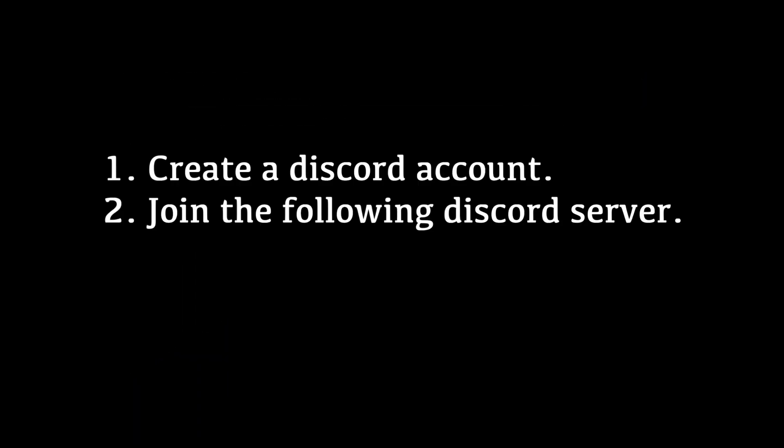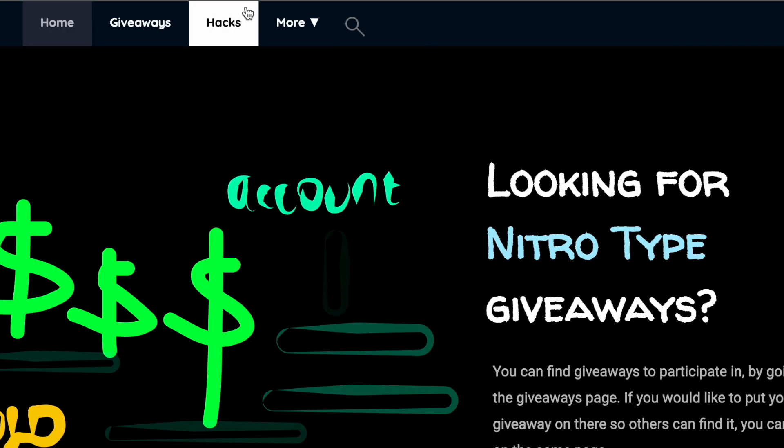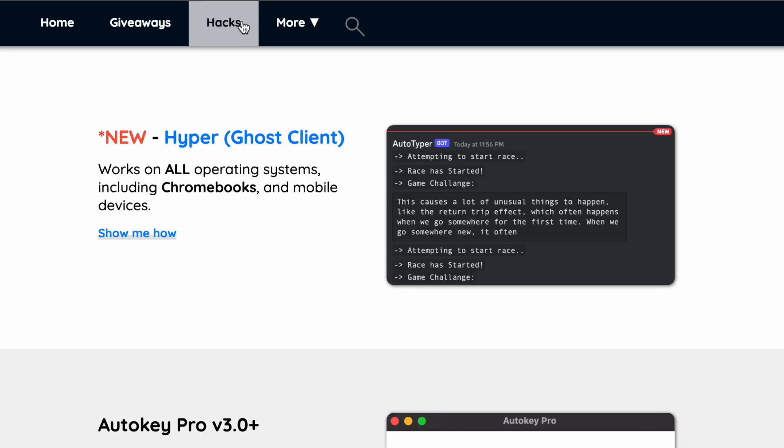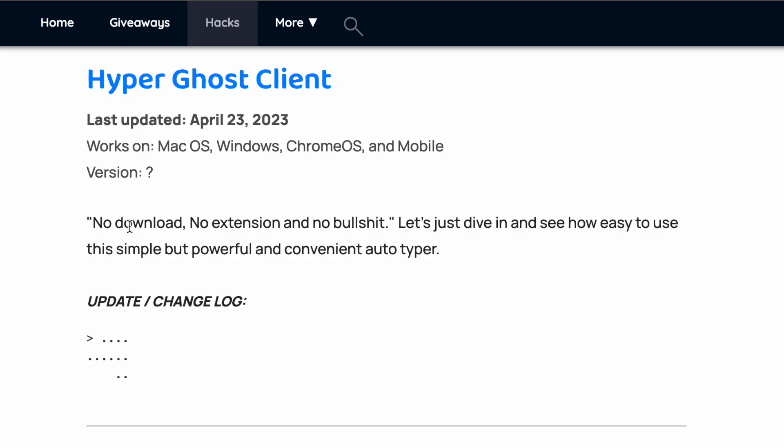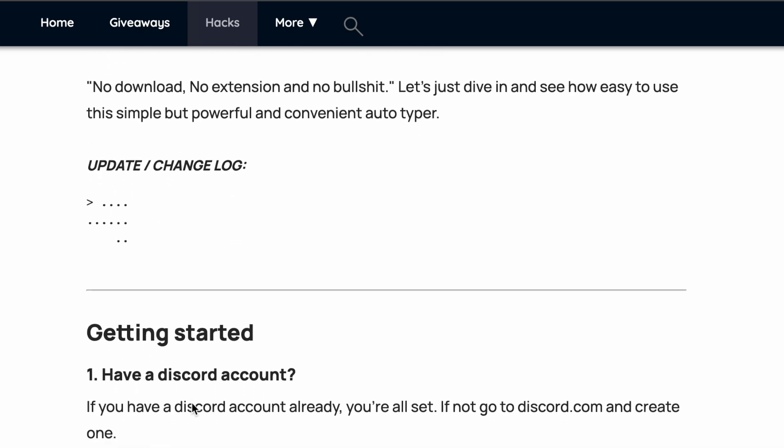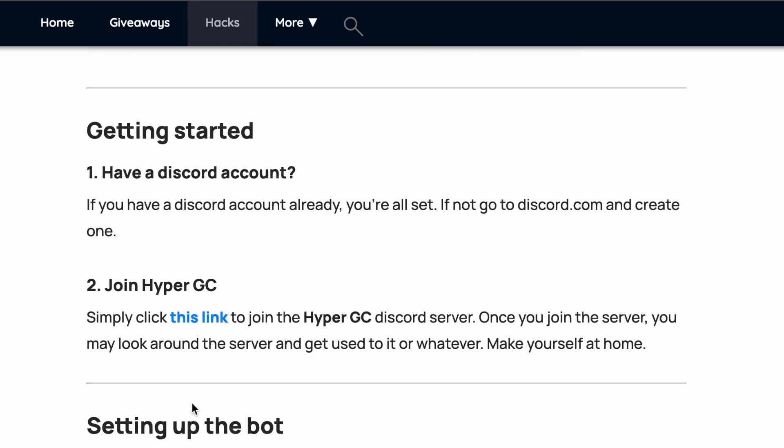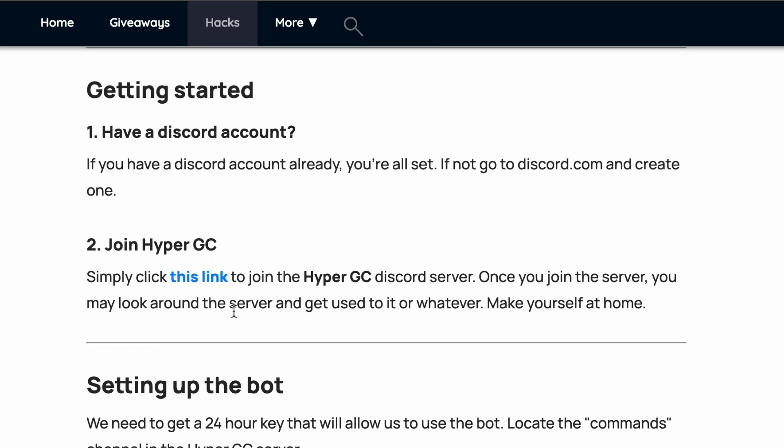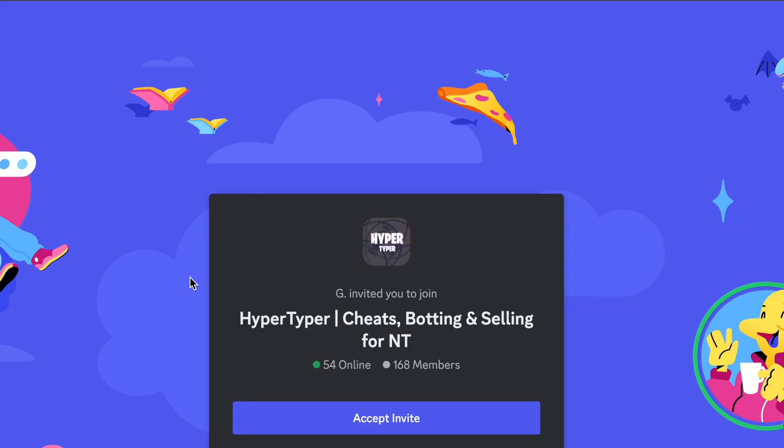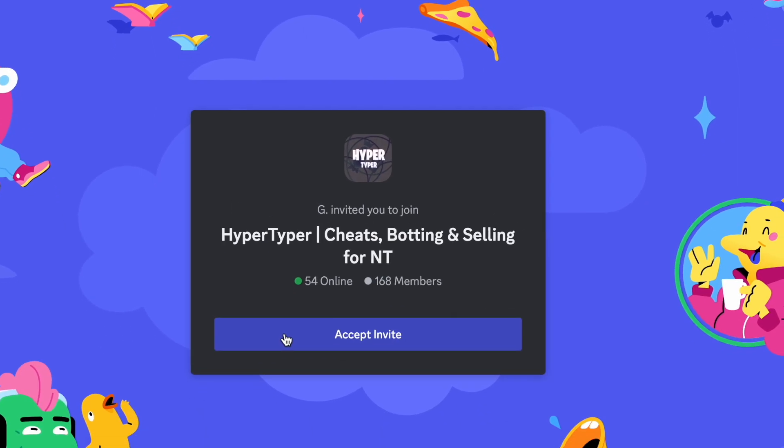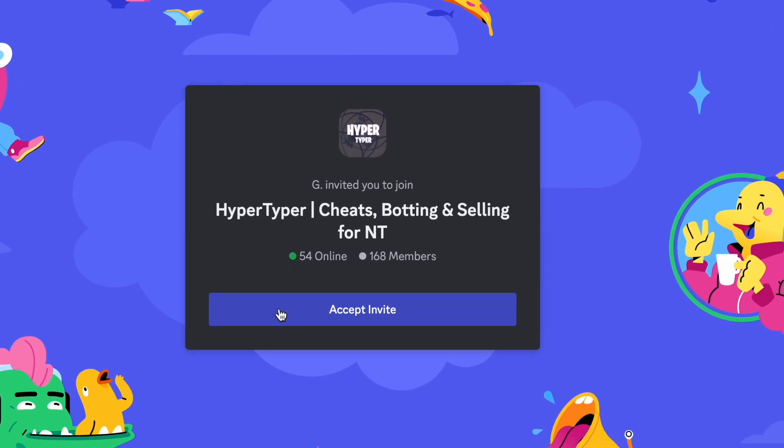The first thing you need to do is create a Discord account if you don't have one already. Once you have a Discord account to your name, next we need to join this Discord server. I'm going to use this link right here to do so and I will have the link in the description of this video by the way.